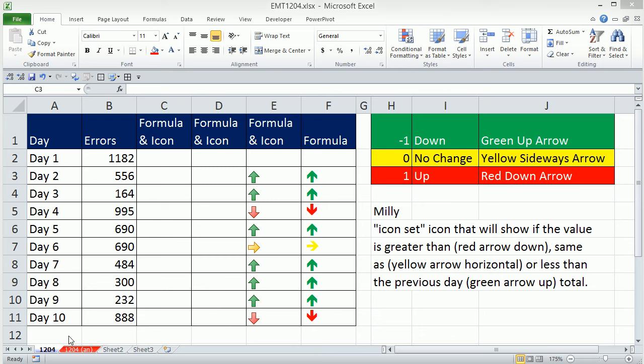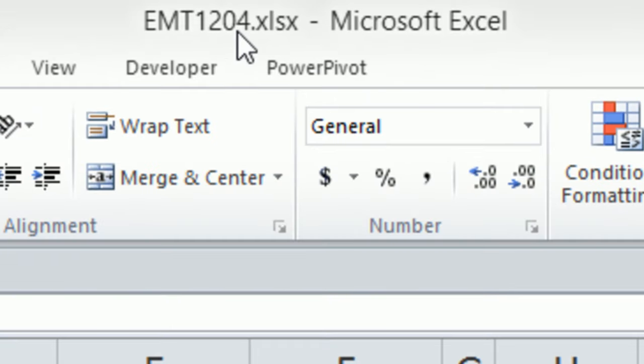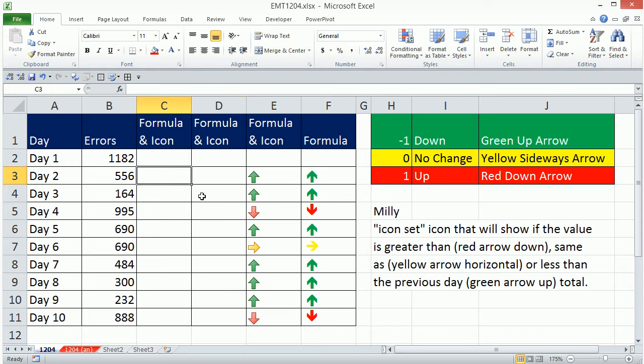Welcome to Excel Magic Trick number 1204. If you want to download this workbook and follow along, click on the link below the video.